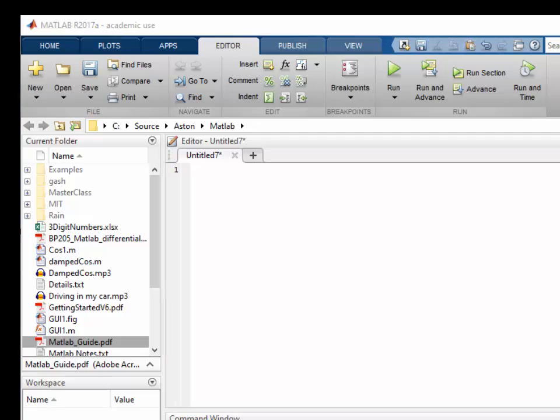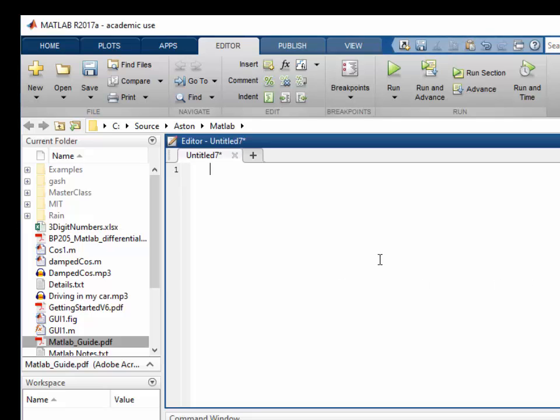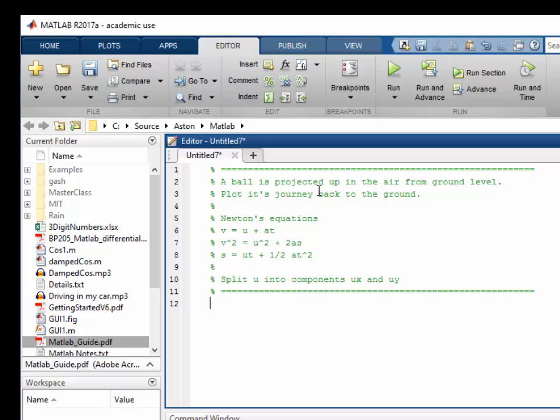When we finish the script, it might be some time before we come back to it. It's always a good idea to put comments in a script to remind you at a later time what the script was about. So we're going to start our script with a statement of the problem. A ball is projected into the air and so on. I've also listed Newton's equations here. And I've noted that the initial velocity u is split into two components, ux and uy.